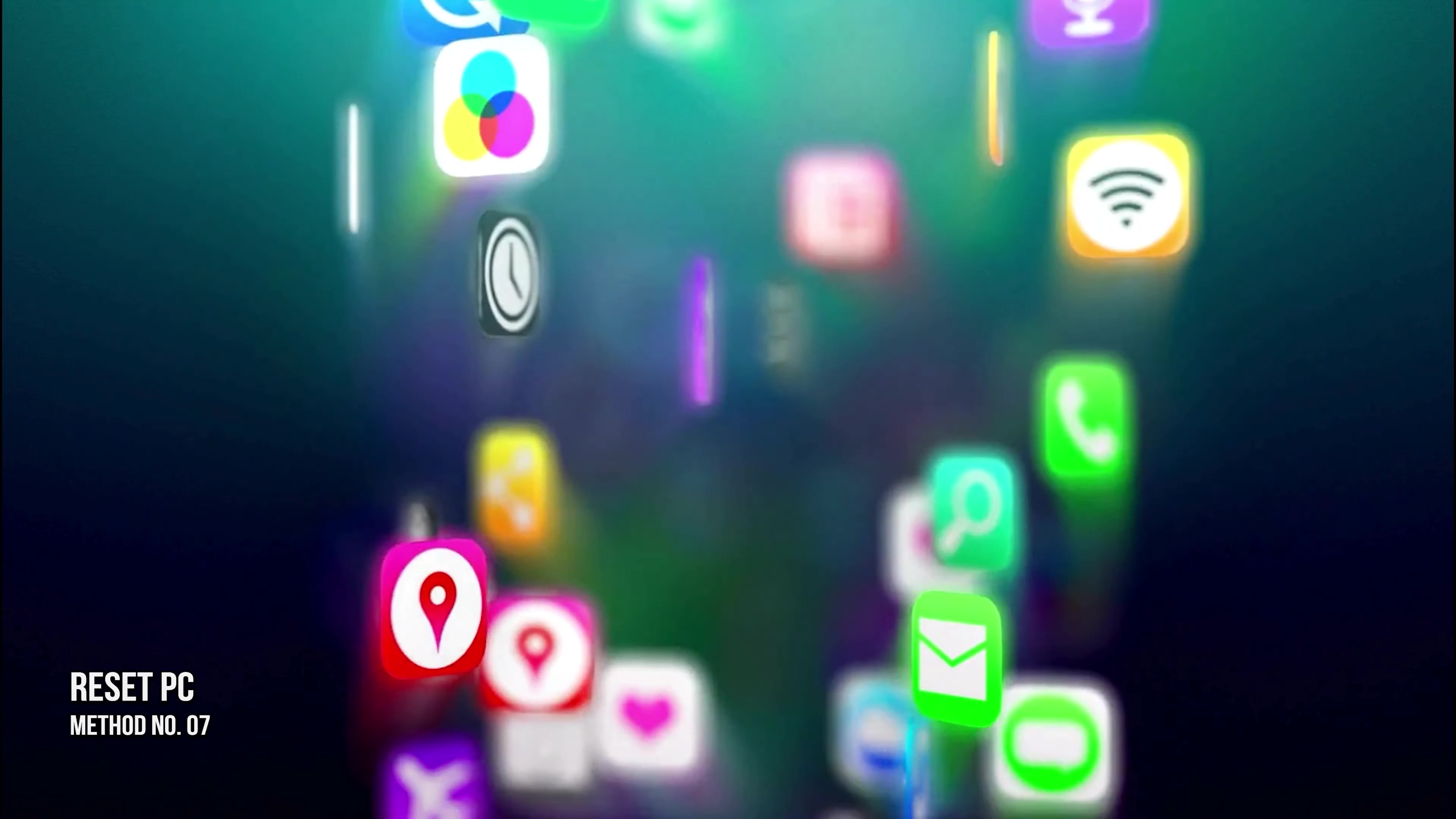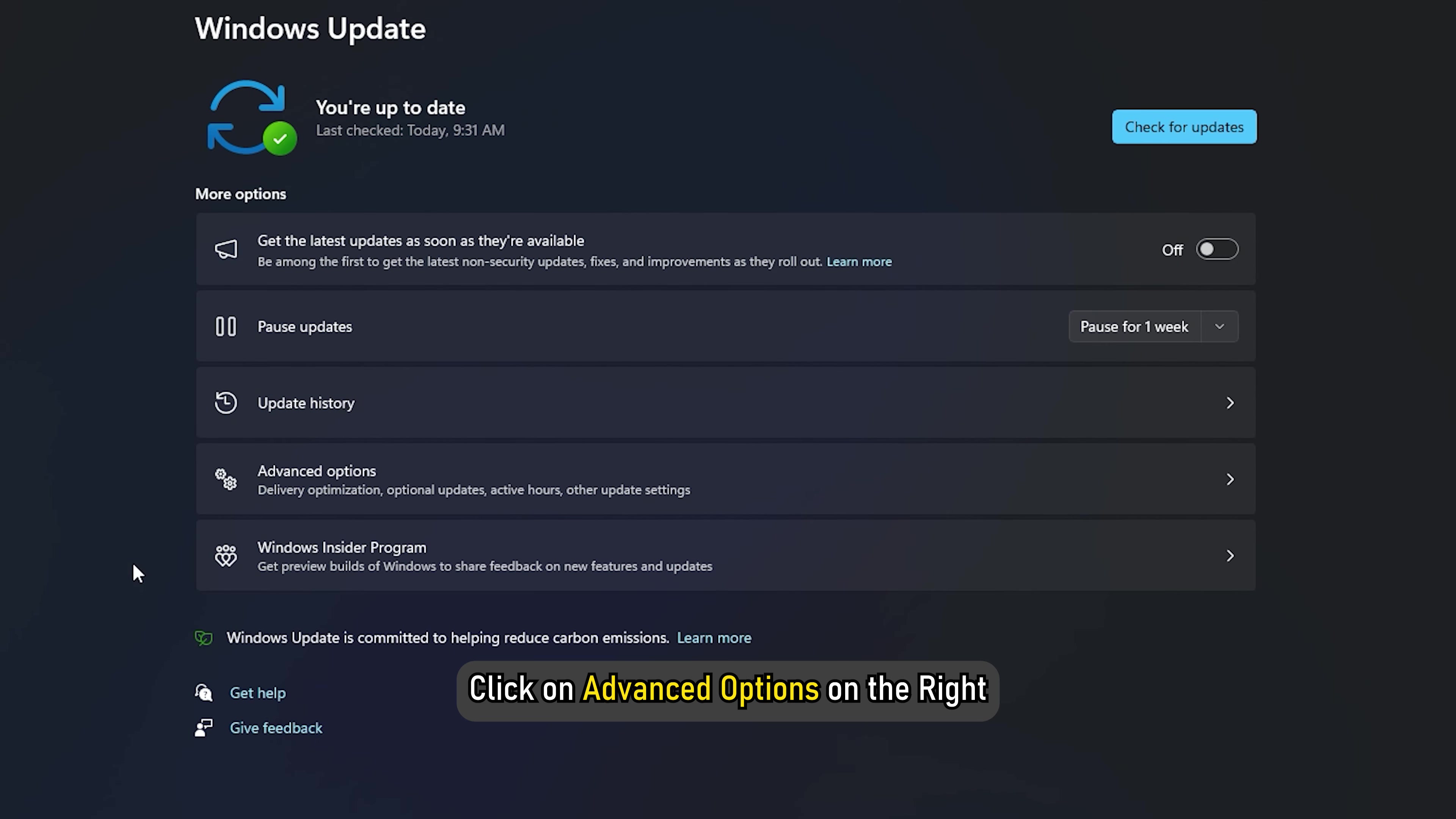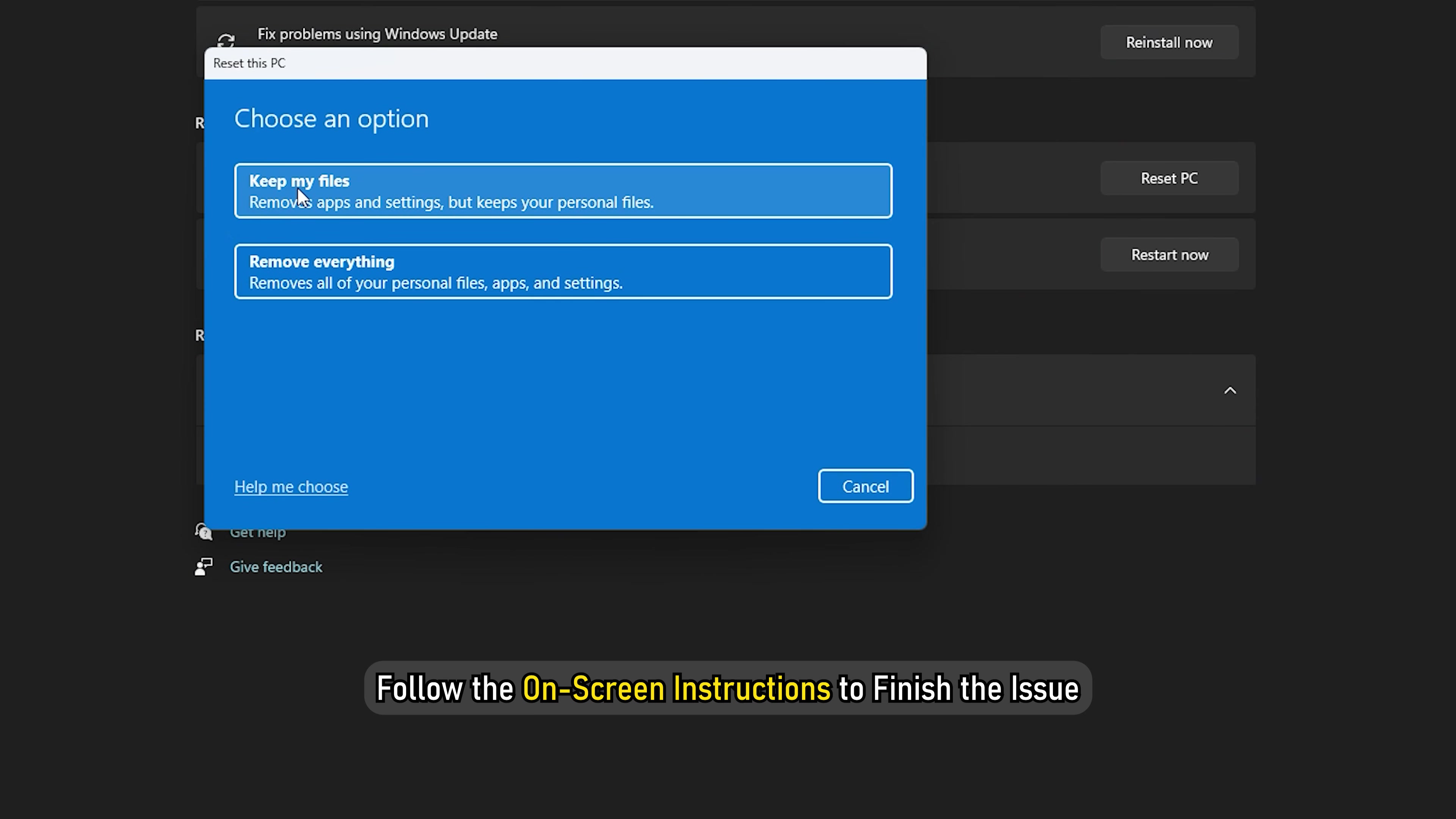Method 7. Reset PC. Open the Settings app, then select Windows Update on the left, and click on Advanced Options on the right. On the next screen, scroll down and under Additional Options, click on the Recovery tab. Next, click on the Reset PC button. Now, follow the on-screen instructions to finish the issue.